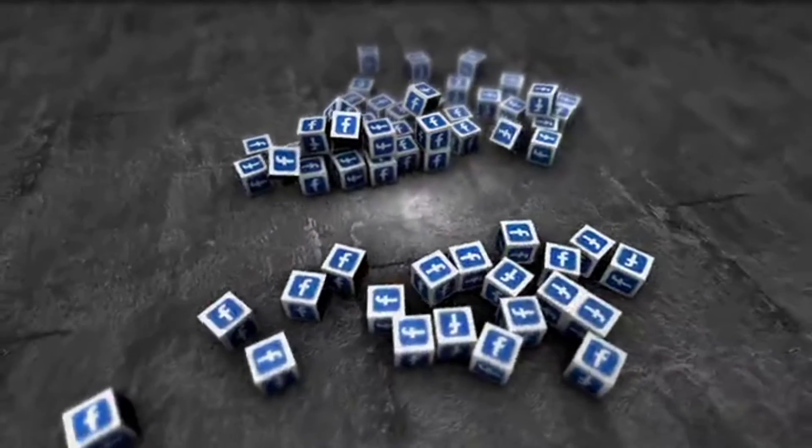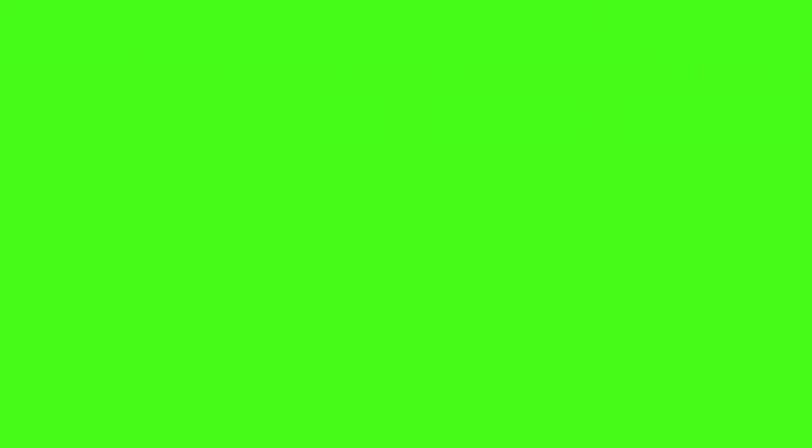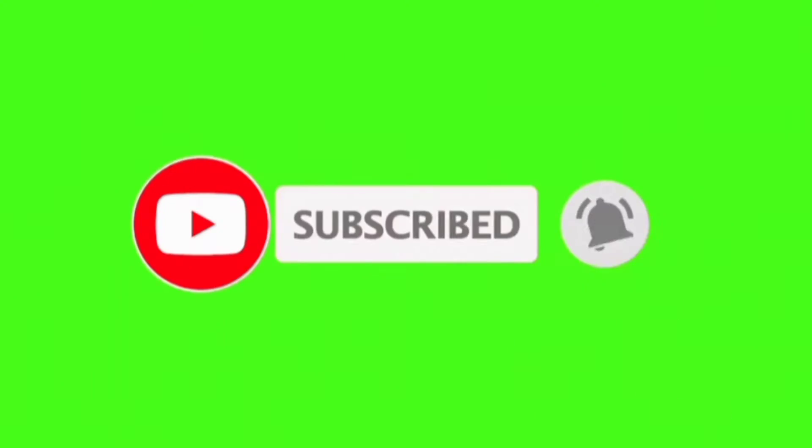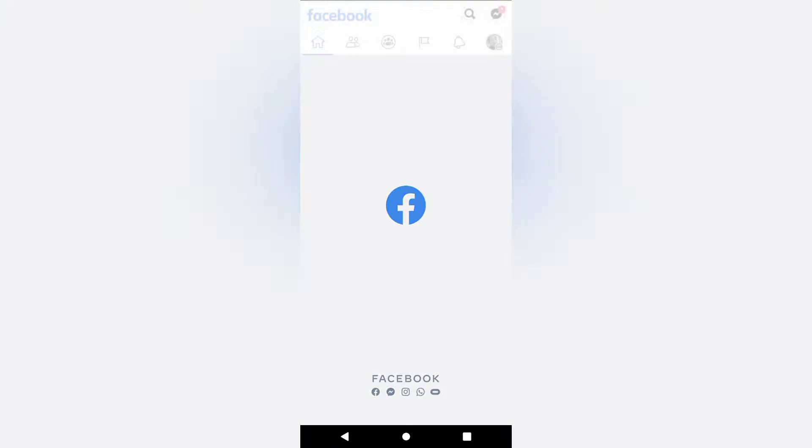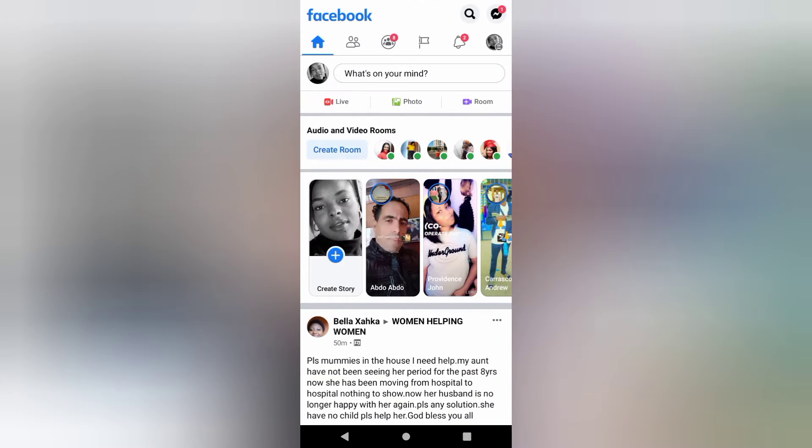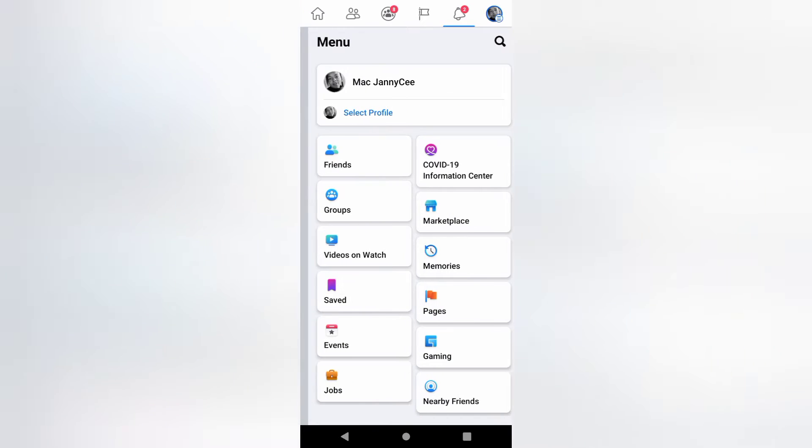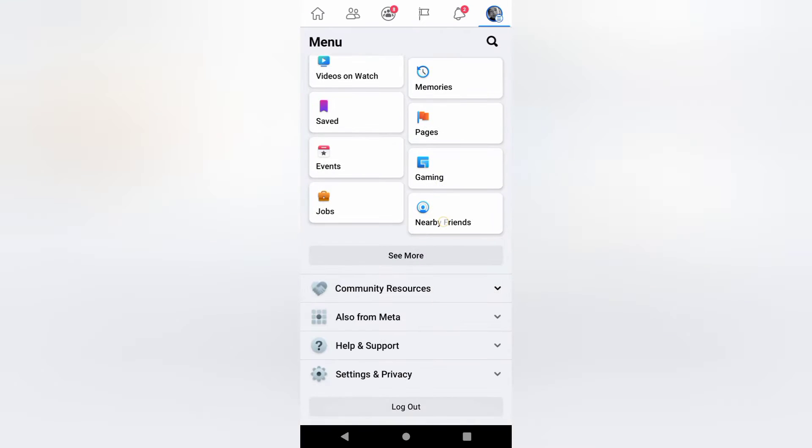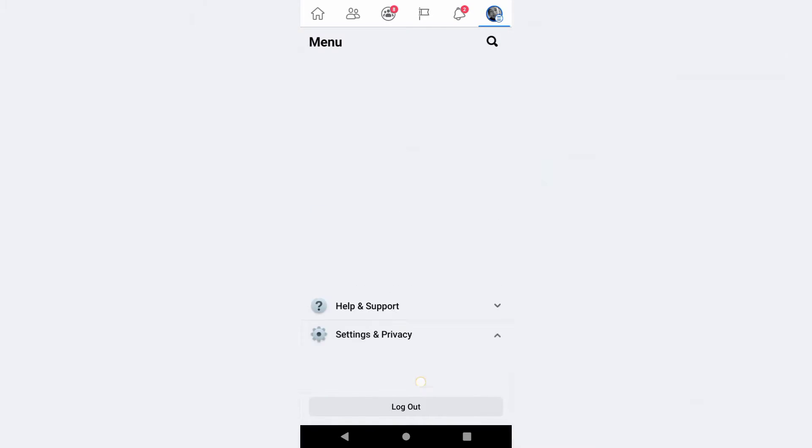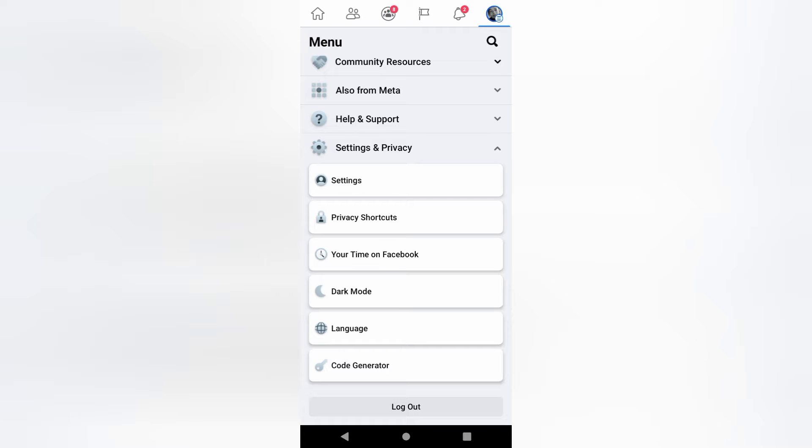Let's get started. Launch the Facebook app. Click on the three lines at the top right hand corner. Scroll down to Settings and Privacy. Click on Settings.